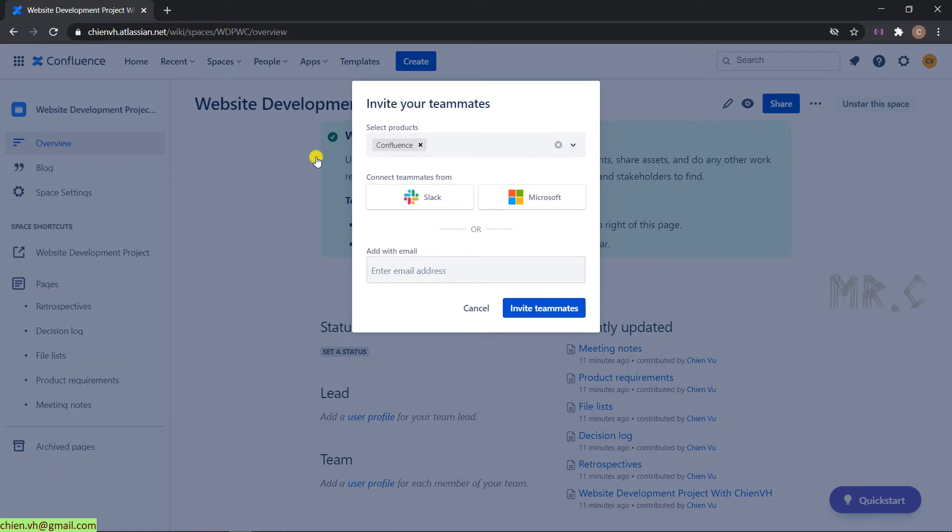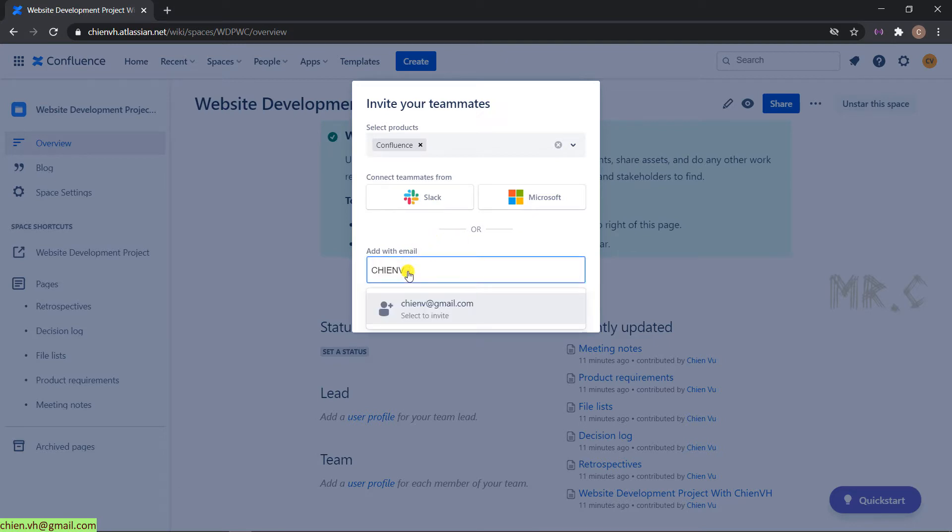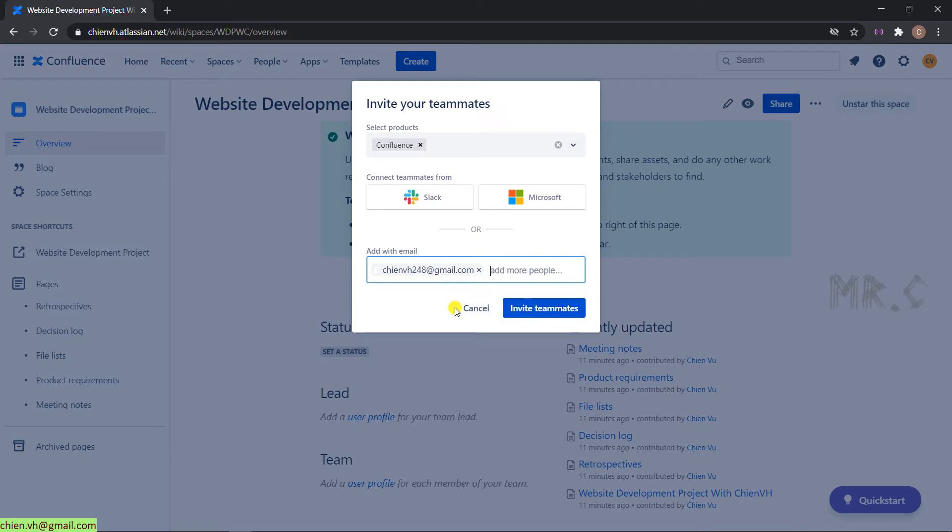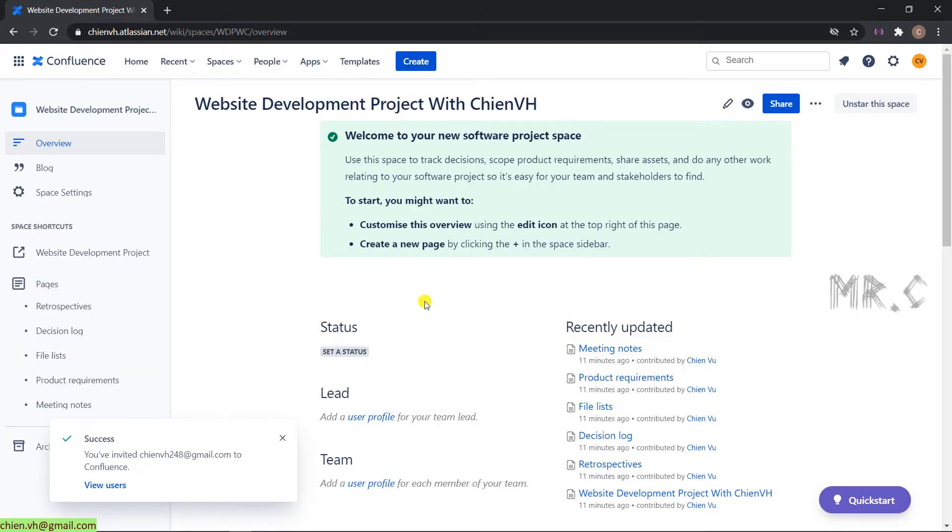It will open another popup, invite your teammates, select a product, it will be Confluence. For now, you can connect your teammates from Microsoft account, or send an email directly. So I will enter the email. You can also send the invitation to multiple people. For this plan, I will send around 10 people for invitation. Click on invite teammates. You see here, we have a message. You have invited this email to Confluence.